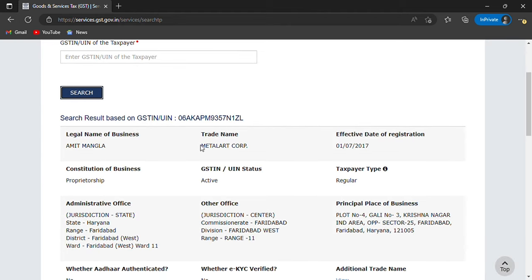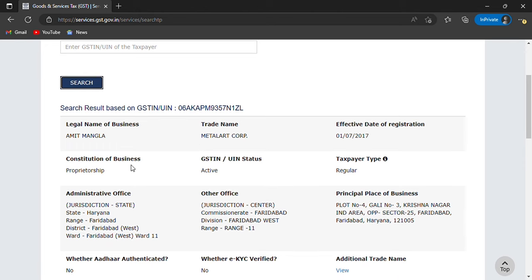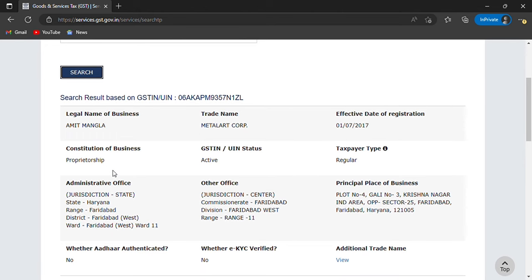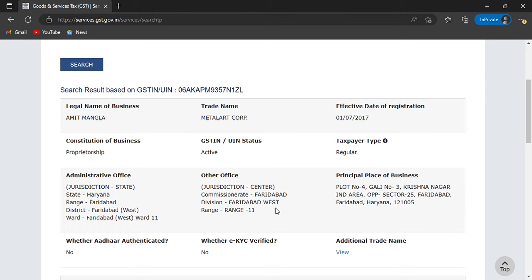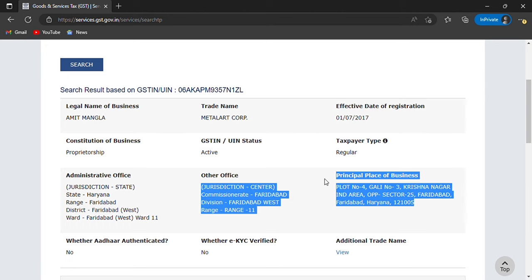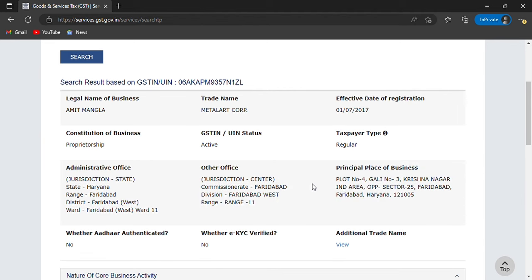You can see what is the legal name, what is the business, what is the trade name, what type of business, what is the proprietorship. Then you will get the jurisdiction — for example, what is the jurisdiction in Faridabad. You can also see what is the principal place of business. This information is relevant for you.